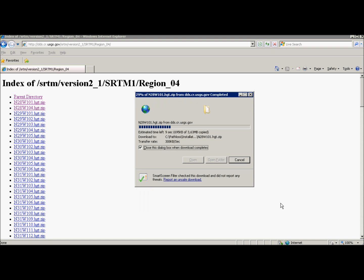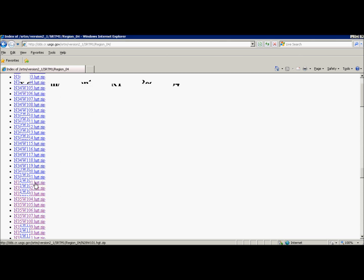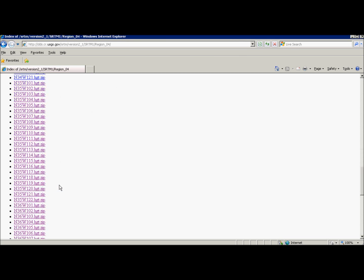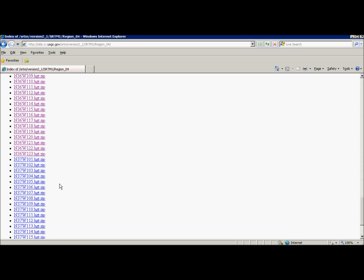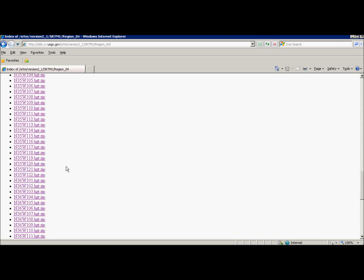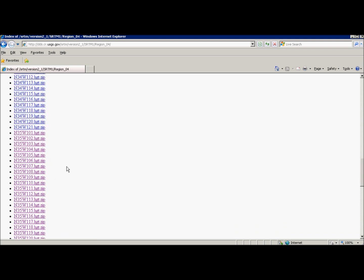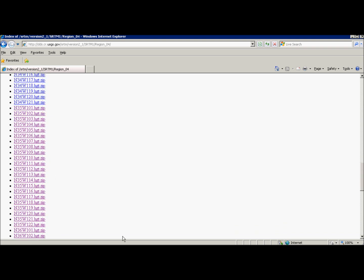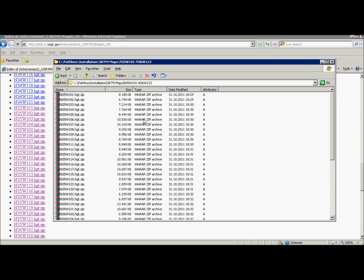I'm going to skip some work right now because it takes so much time to wait to download all files. Here I have downloaded all files of 35th and 36th latitude of region 4 and put them in this folder.